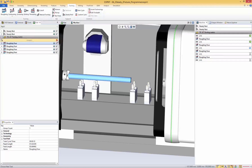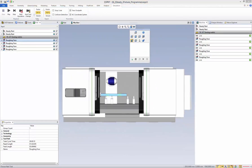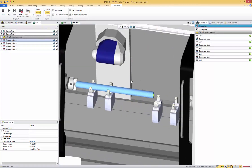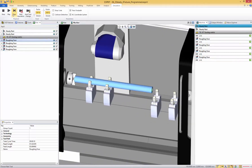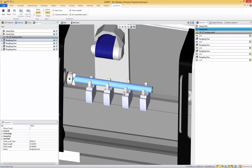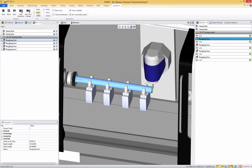Let's close this insert location and see how it works in simulation. We can see that the steady rest is moving into position, then we clamp the first one, then we clamp the second one. And then for the second steady rest, we're moving to the position, then moving to the center, and then clamping the first one and the second one. And then we have the machining.